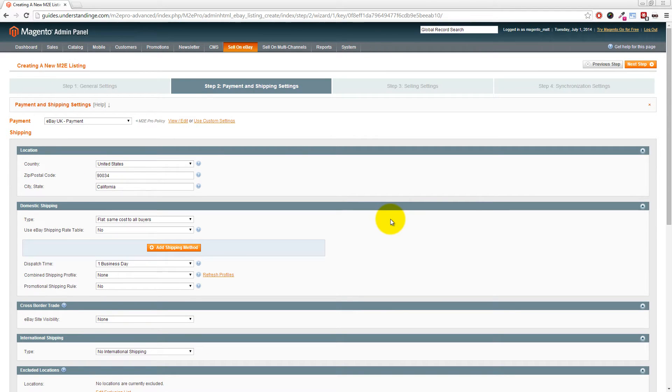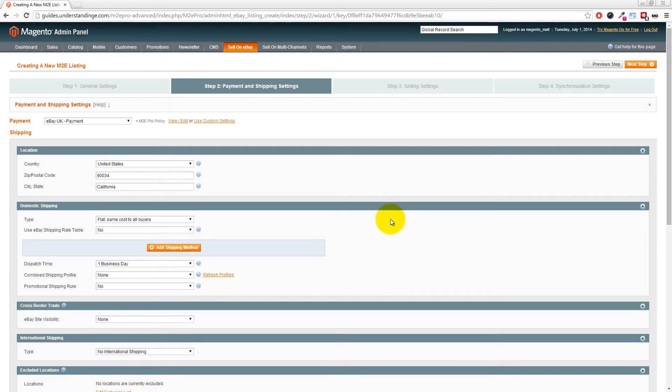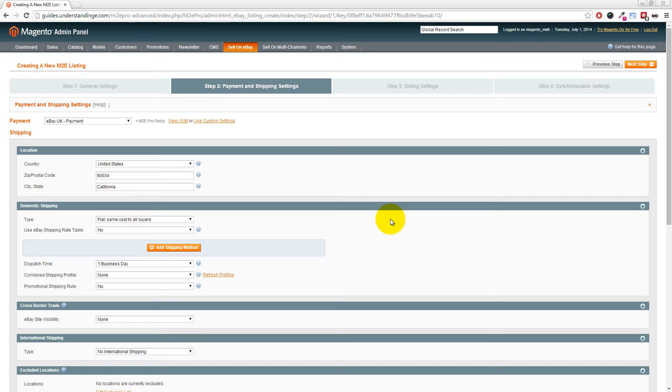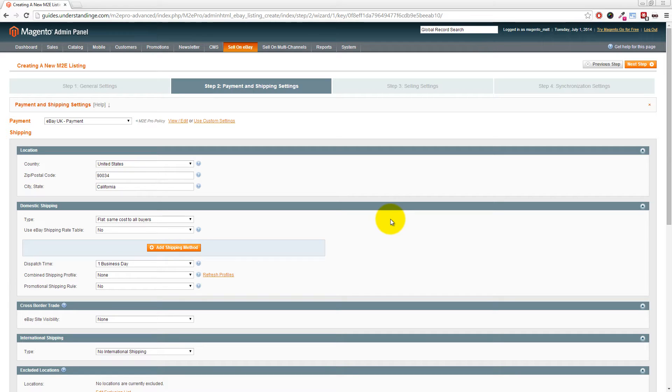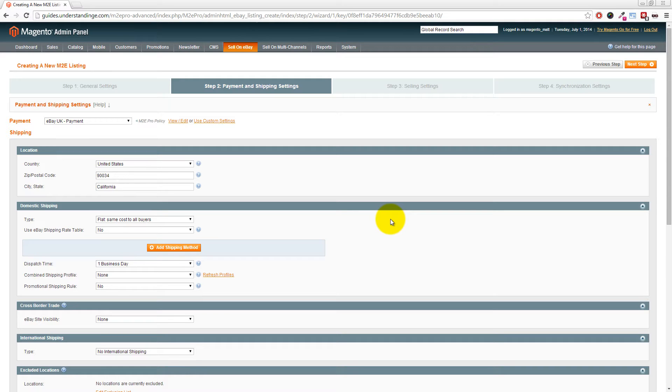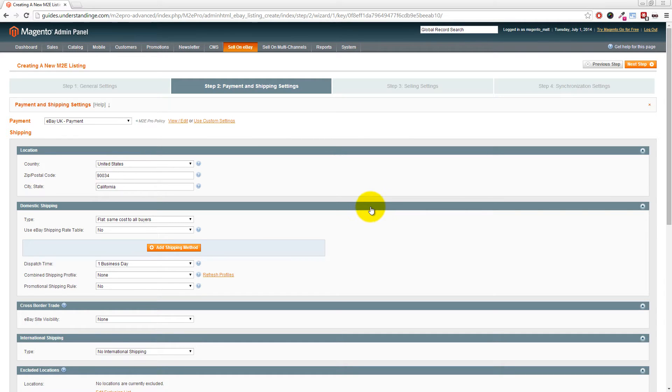Let me get this right: these policies in M2E Pro are almost like cookie cutters, because you put all these details in once, then set them to your listings, and whichever listing uses that policy, all this information is already applied. That's right. M2E Pro has this system called policies or templates—cookie cutters is the best way of explaining them. You can create a policy once and use it for multiple eBay listings.